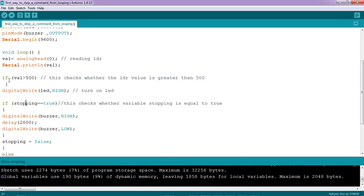As you see, if the LDR value gets above 500, LED will be turned on, and then if stopping is equal to true, buzzer will be turned on, then delay for two seconds and then turned off.